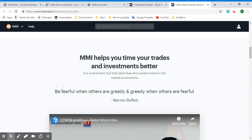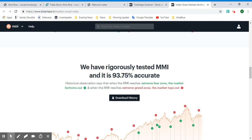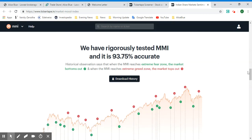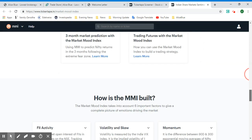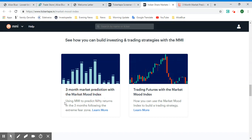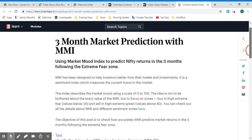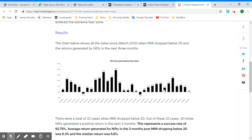The MMI has been rigorously tested and is historically 93.75% accurate — a very high accuracy rate. You can use this to predict Nifty returns in the three months following extreme fear zones. Clicking 'Learn More' about three-month market prediction with Market Mood Index opens a new tab with a blog article explaining the entire test, results, and explanations of how the market has performed.